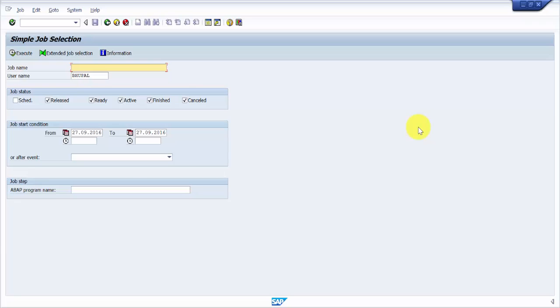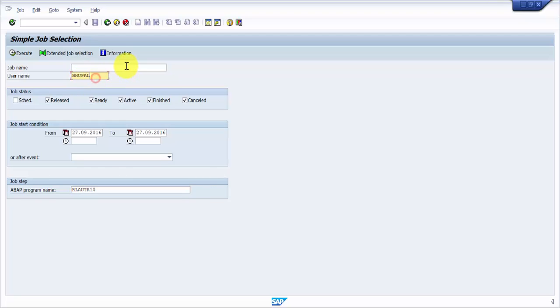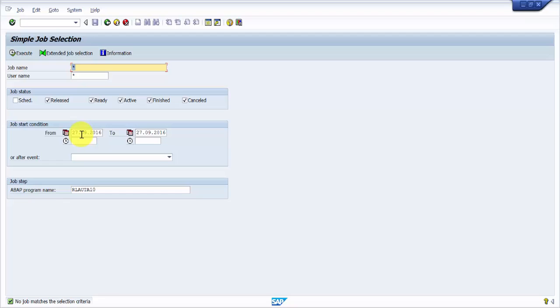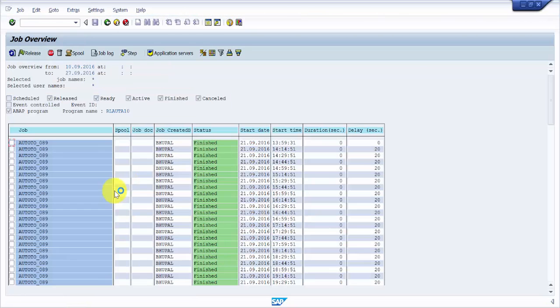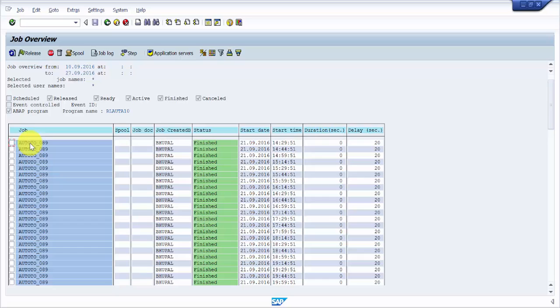Now I would like to find out what all jobs are running right now for my client for the confirmation of the transfer orders. I know that the program name is RLAUTA10, so I will pick RLAUTA10 and then just say star and then star and then execute.